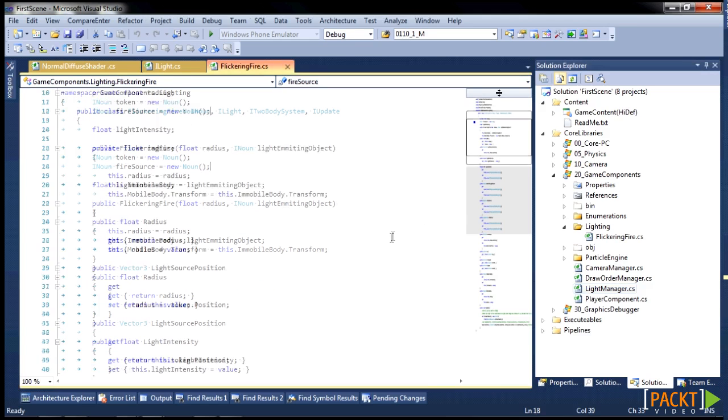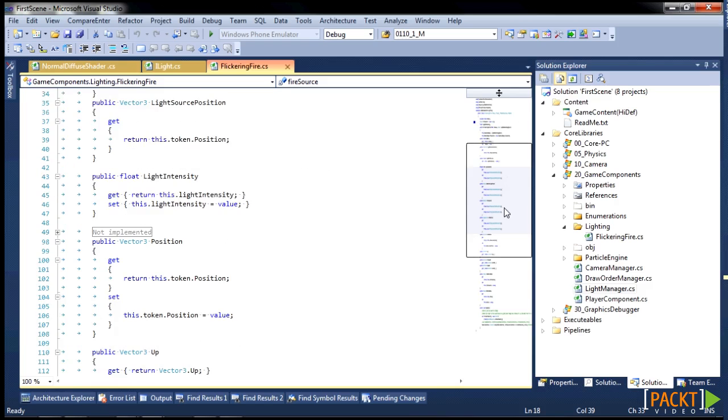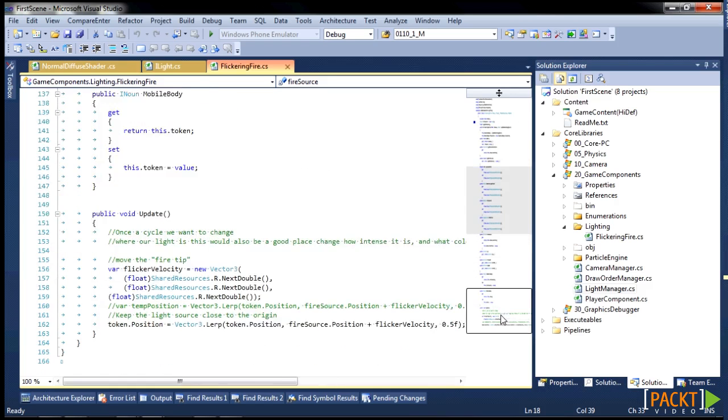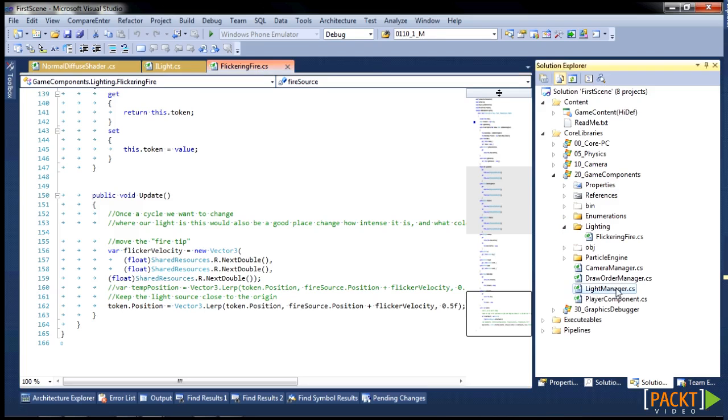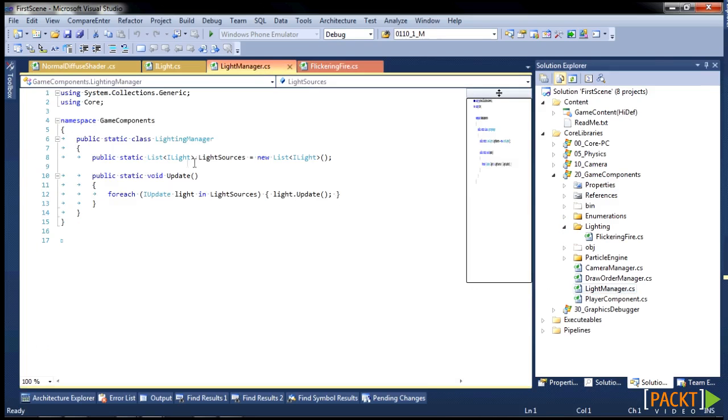Pretty straightforward, just some really simple stuff here to move it around, or move around the light source inside of a sphere. If it gets outside of that sphere, it just resets. And in our light manager, it's basically just a list of light sources, and then for each light source, we update it.